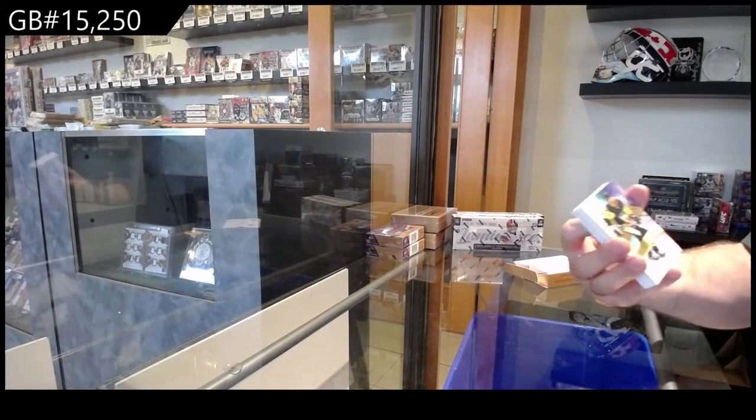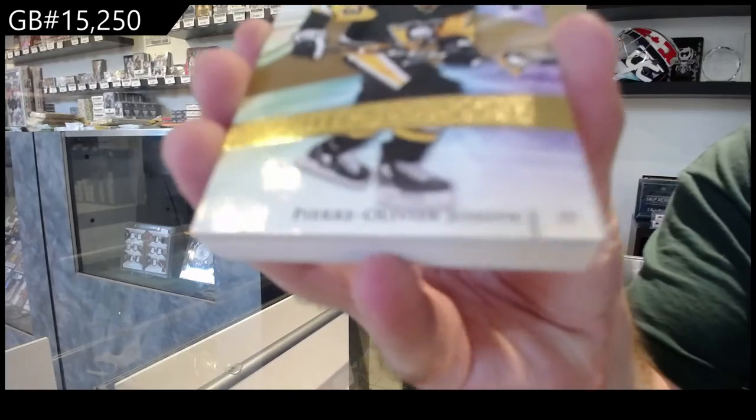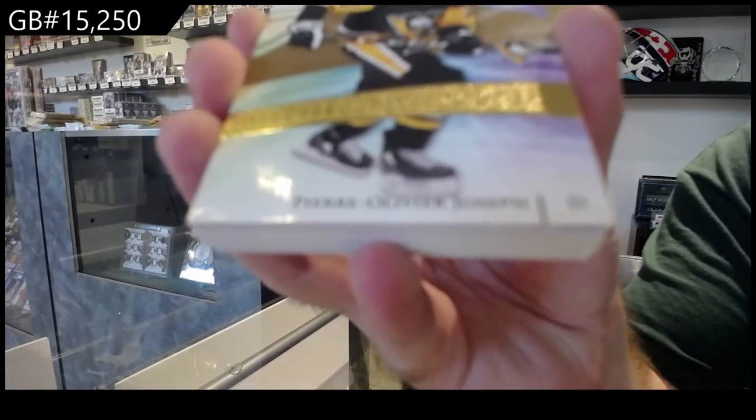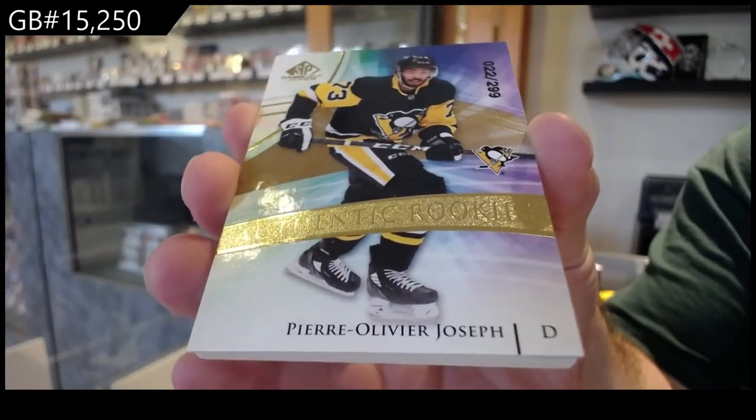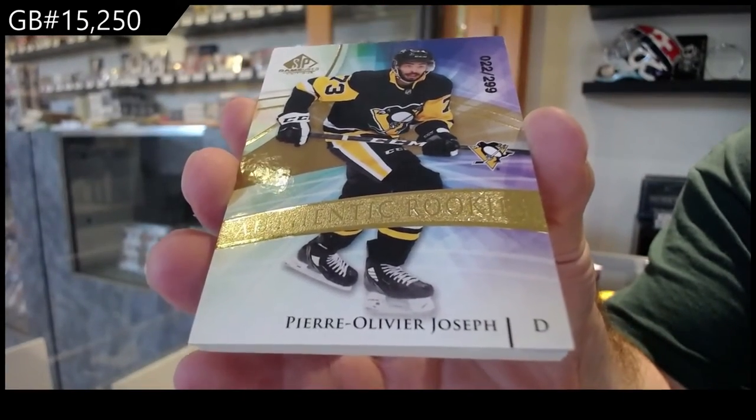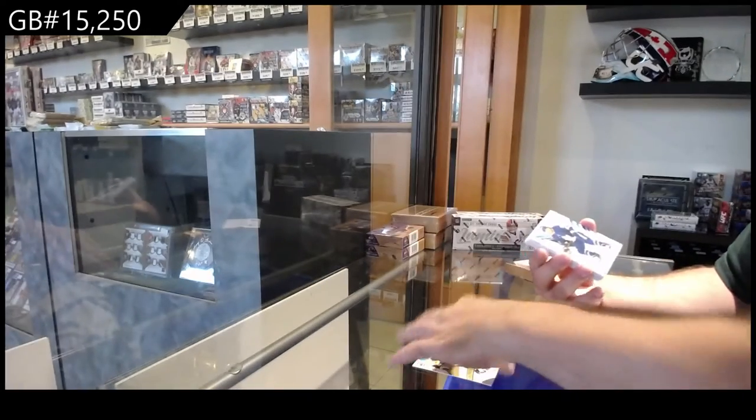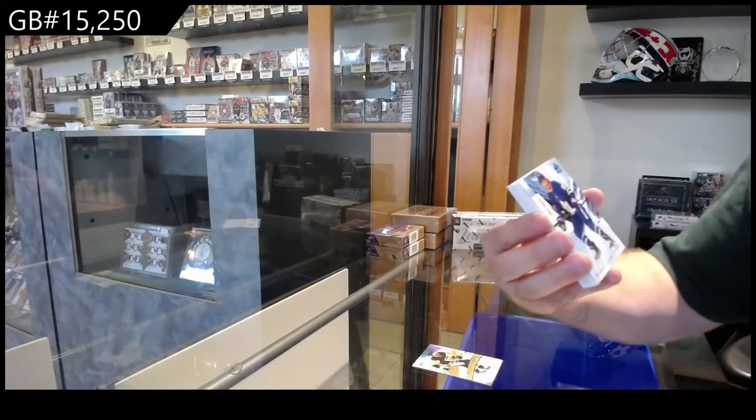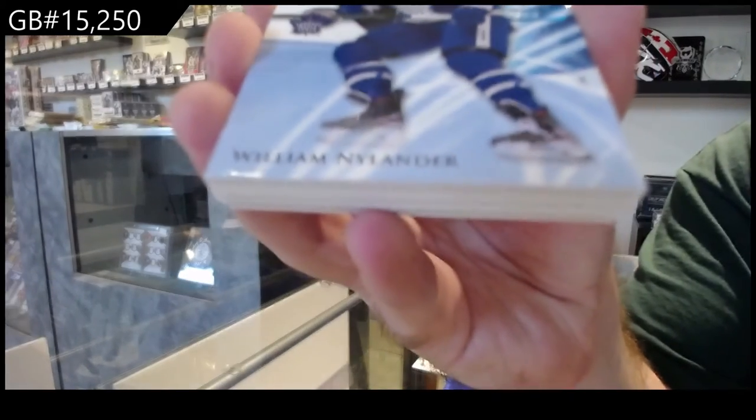We've got for the Penguins, $2.99 rookie of Joseph. Authentic rookie of Joseph. For the Maple Leafs, number 165, William Nylander.